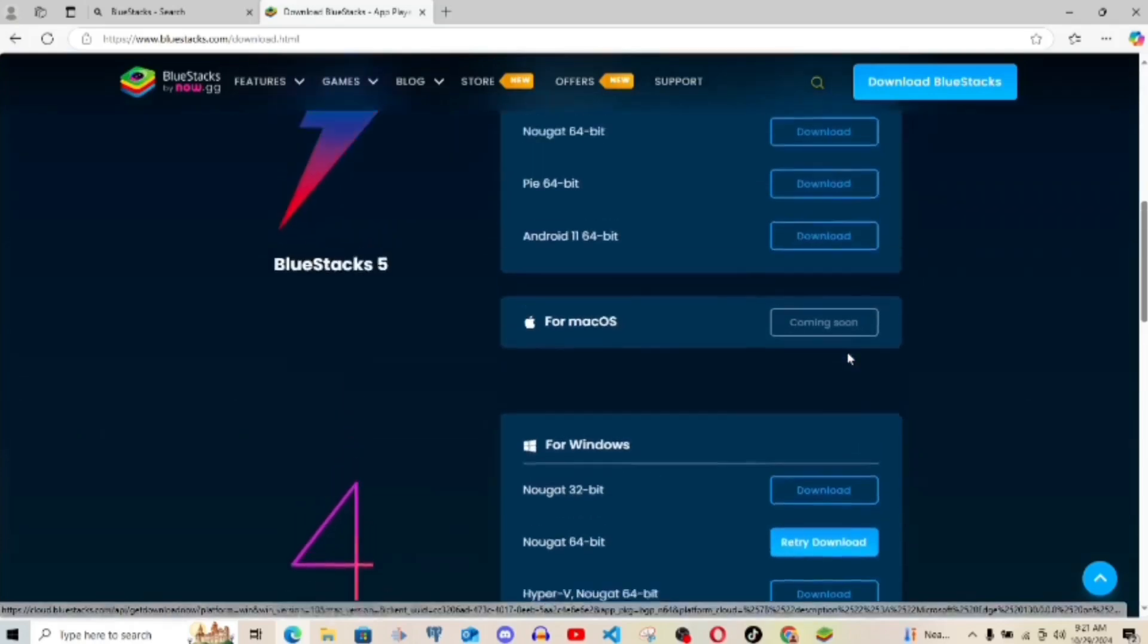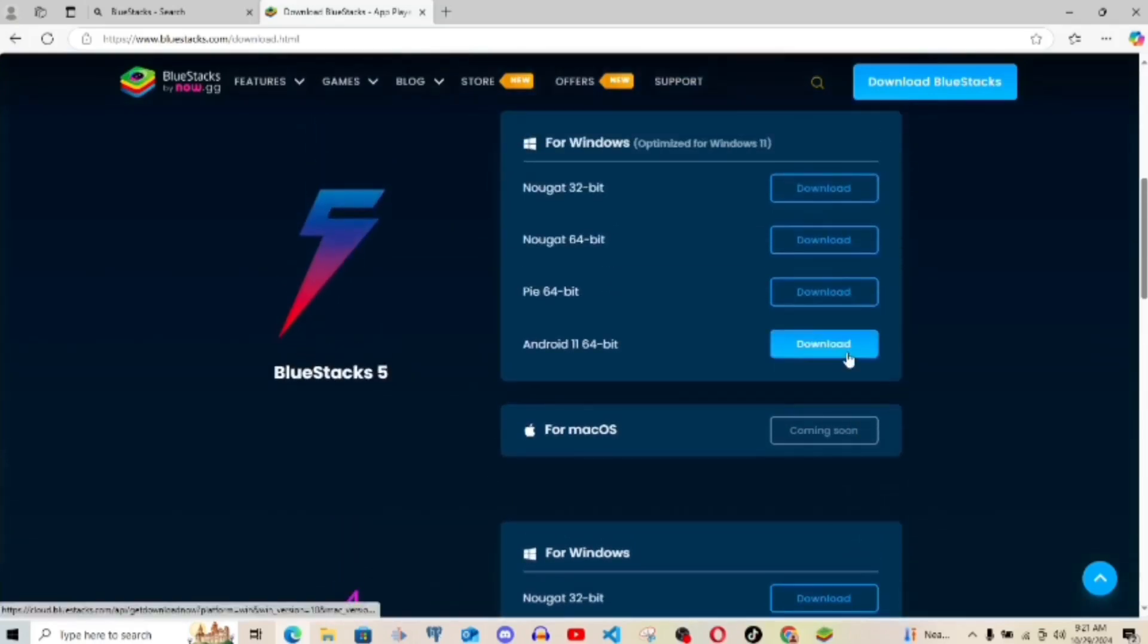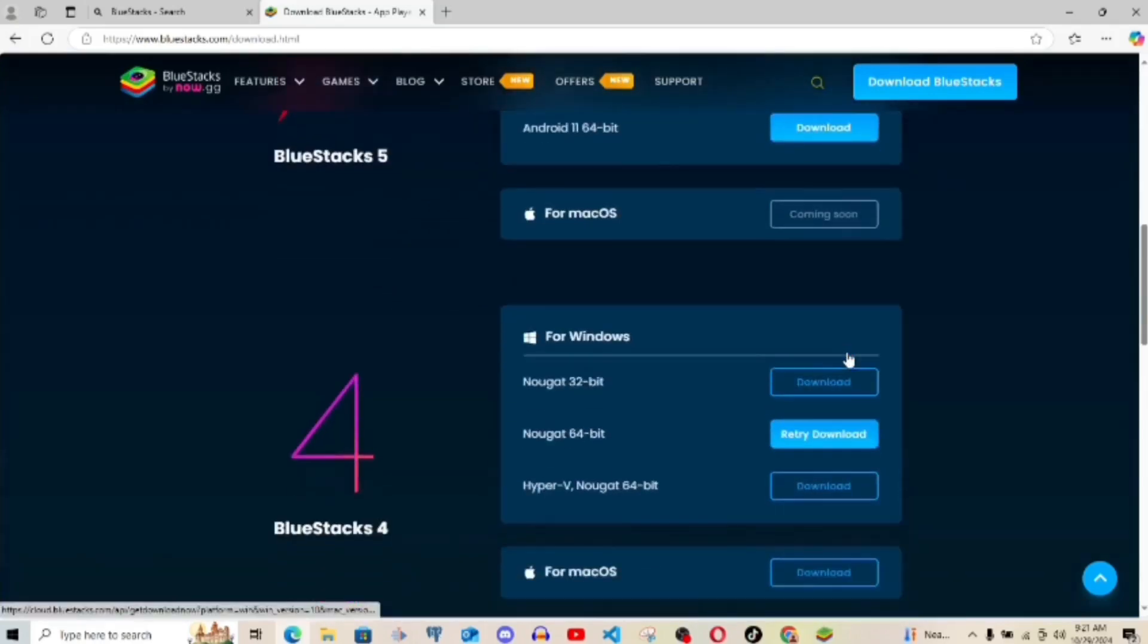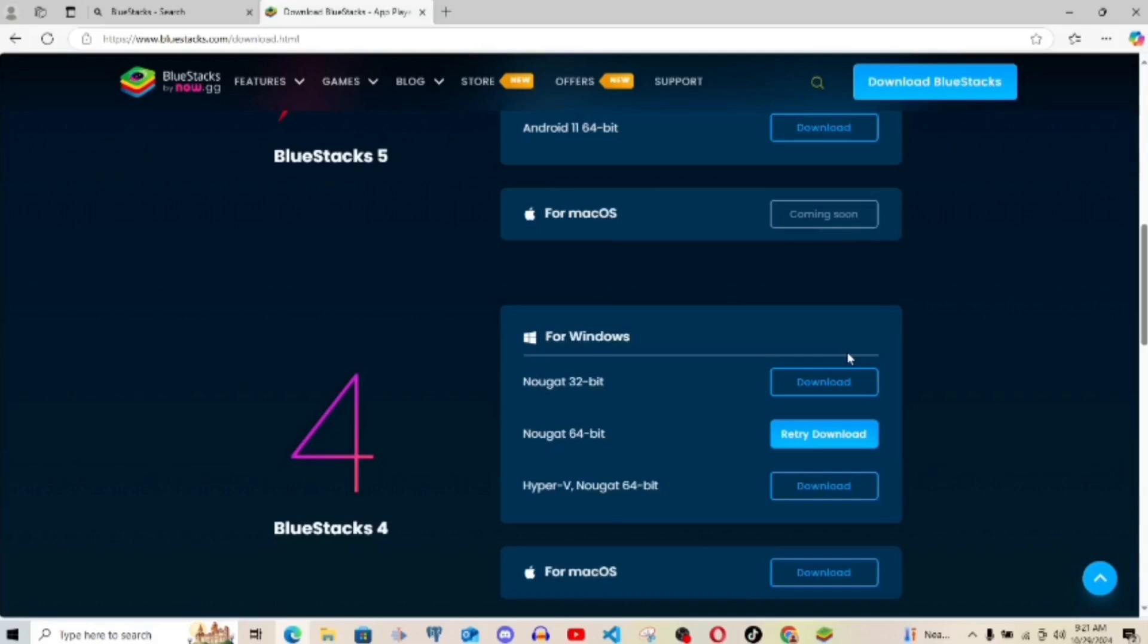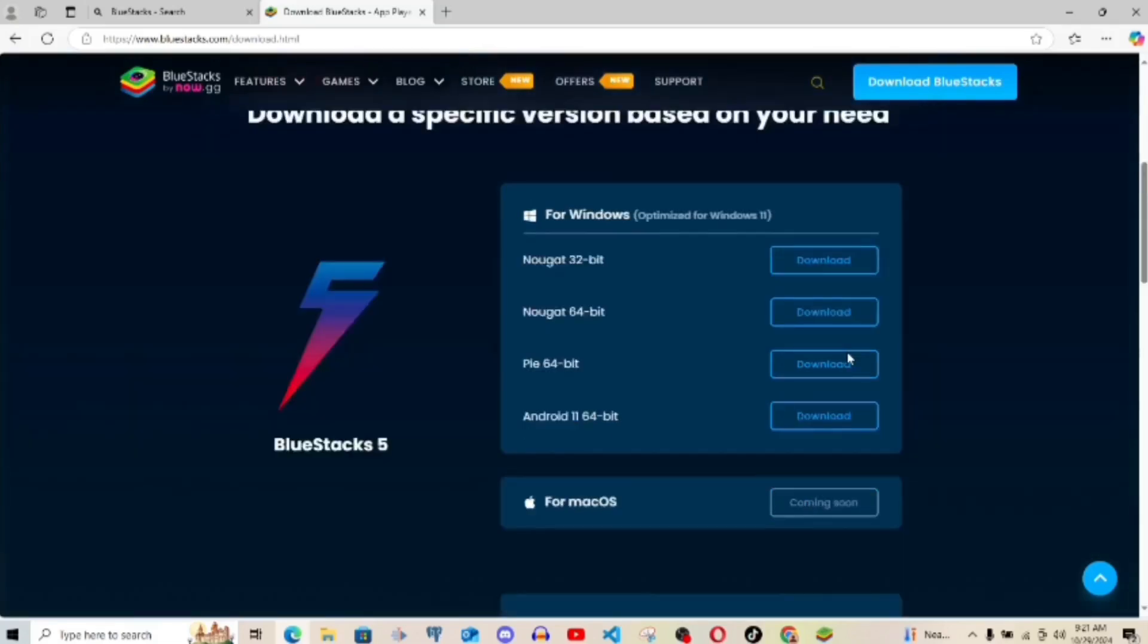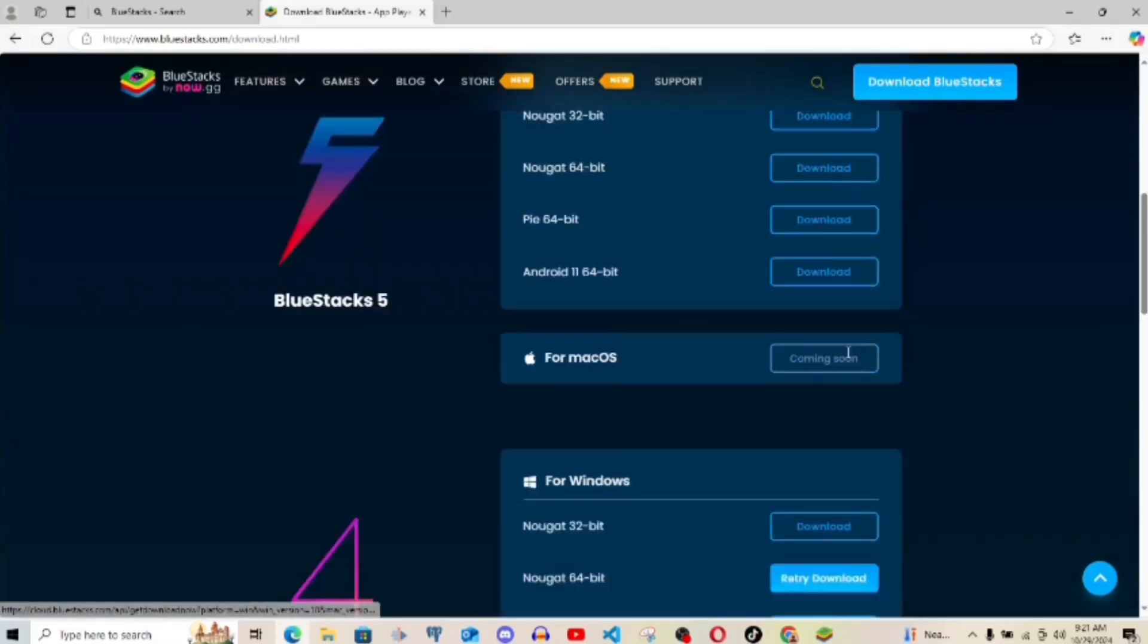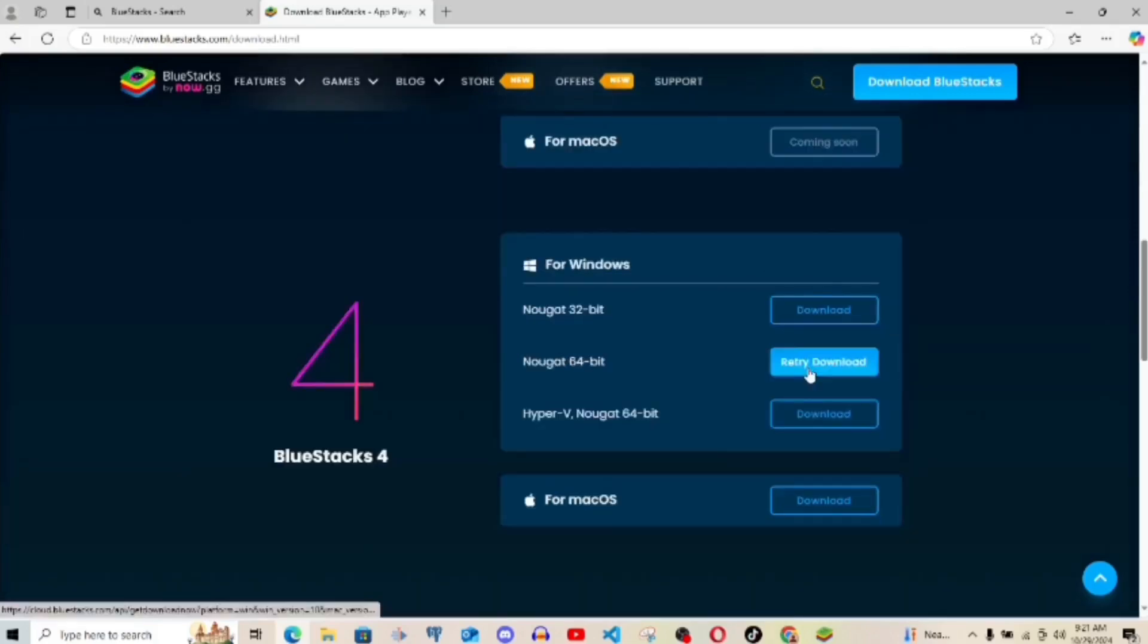If you scroll up, now I use a 64-bit operating system. There's also 32-bit. You can just check the one that matches your own operating system. So I'm just going to come down here and click on it right here.